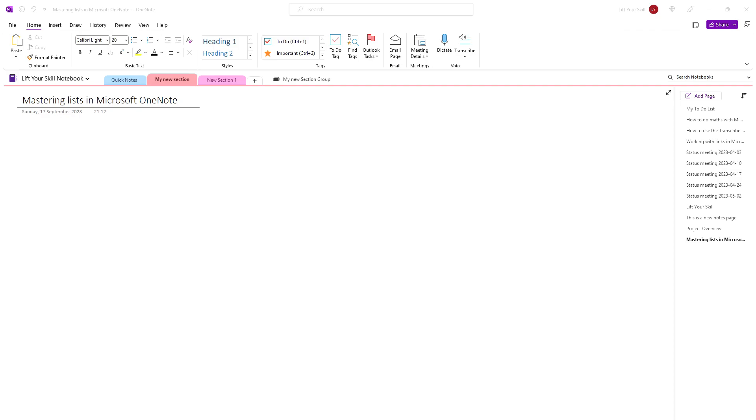You know already how to create lists, but now it's time to take it a step up and learn useful keyboard shortcuts and other tricks to make your work even more efficient.